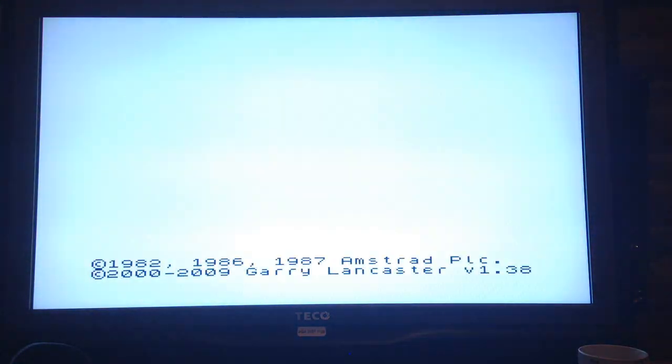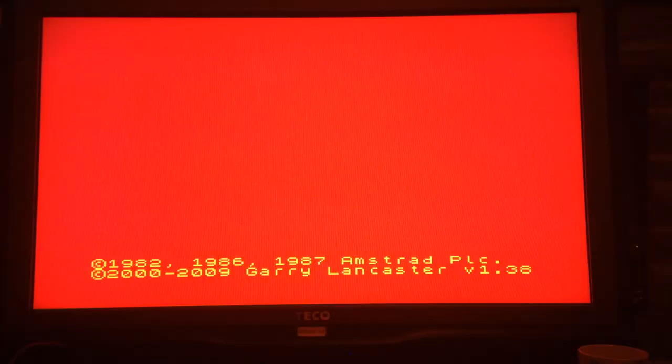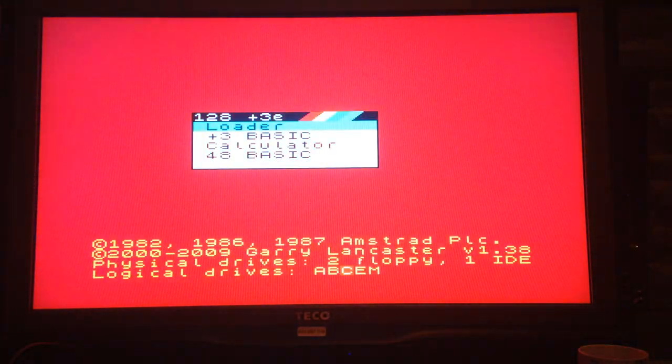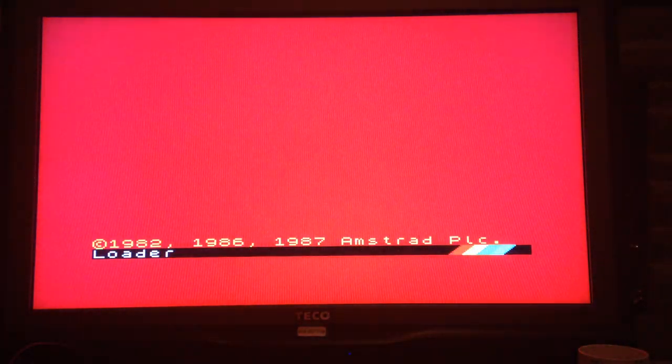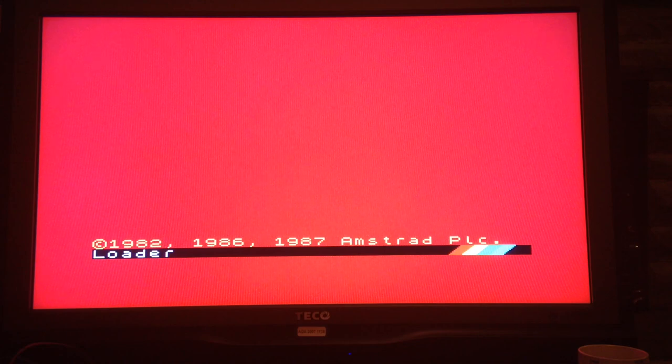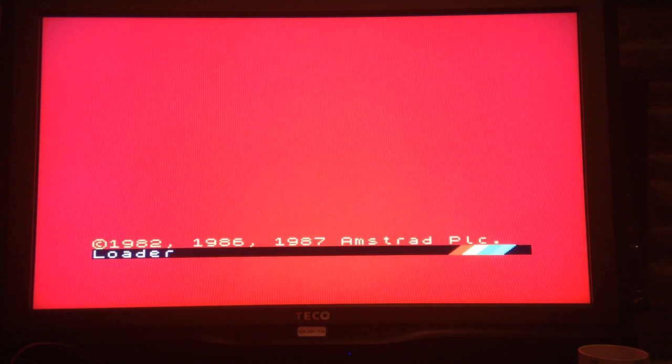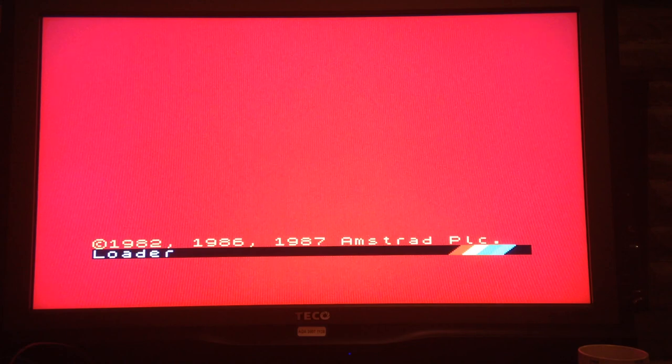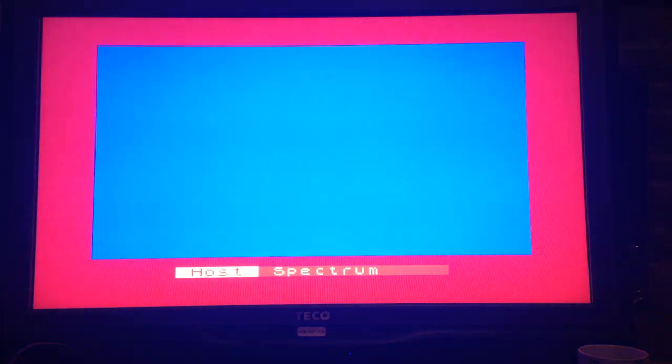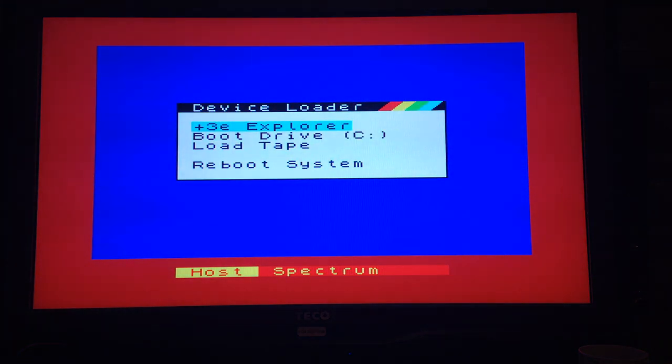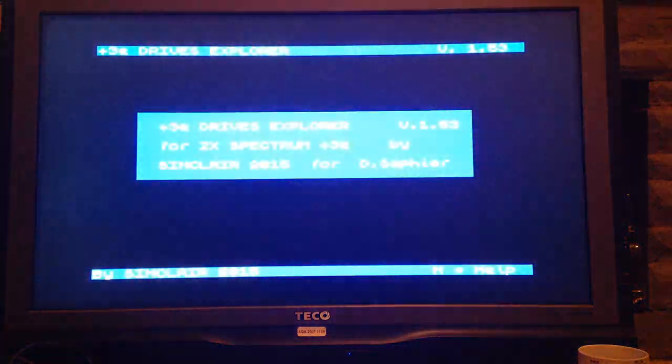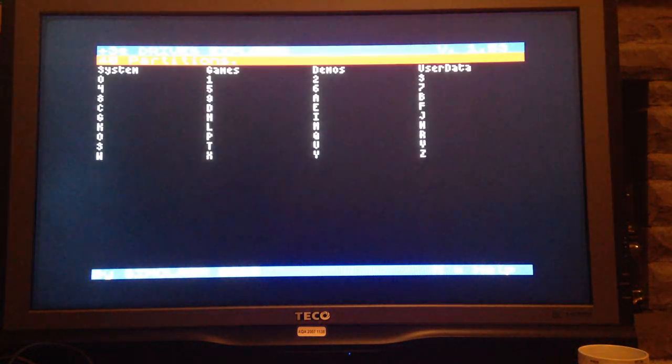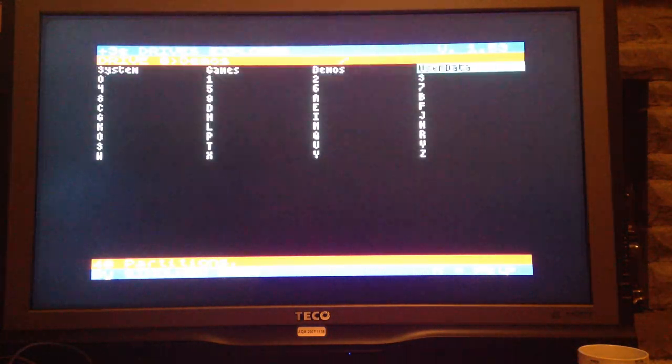So what we can do, let's give it a reset again. Let's go to the loader again. This time, what I will do is load up Miguel's Plus 3 Explorer. It's a cool utility. I saw a video on it and Miguel very happily let me have a copy of it early.